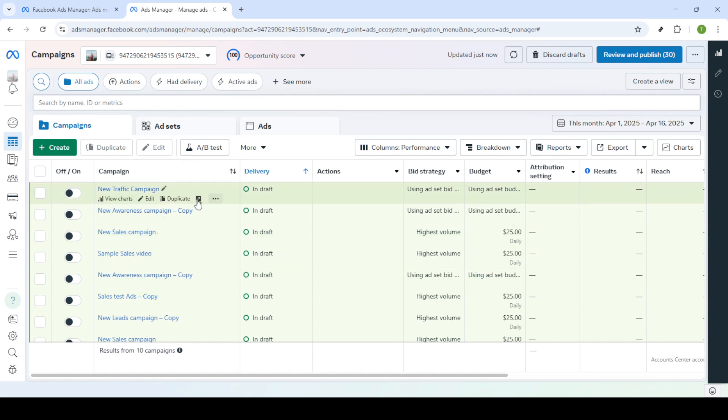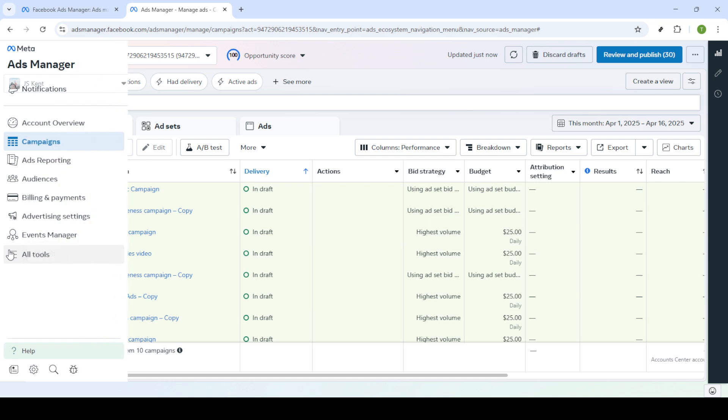From the dashboard, look for the option labeled Events Manager and give it a click. You'll find this under the main menu. Once you're in the Events Manager, you need to select Data Sources from the left-hand column.